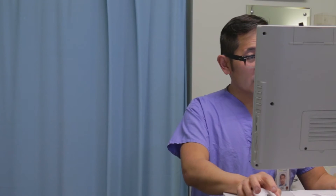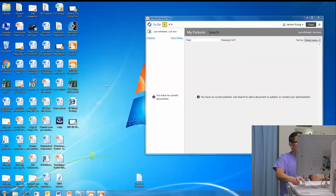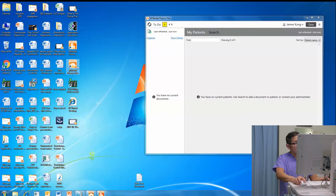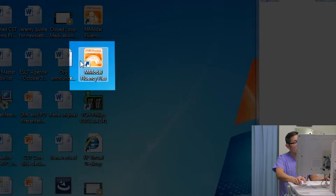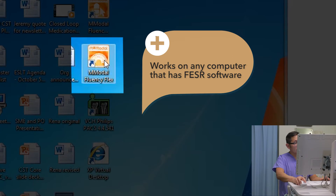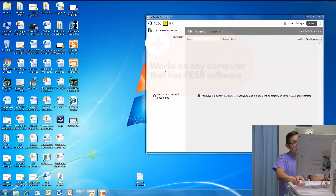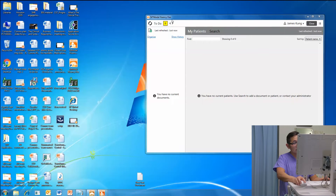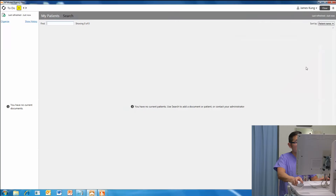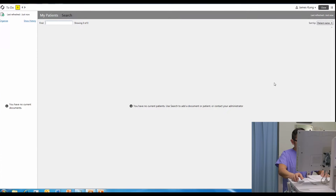Without further ado, let me show you the screen. Here's our typical Windows desktop screen. Today I'm going to fire up Mmodo Fluency Flex. I'll spare you from looking at my password, but I've fired up an instance of Fluency Flex over here in this window. Now I'm just going to maximize this window.